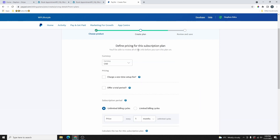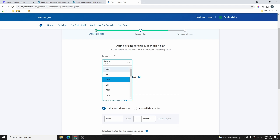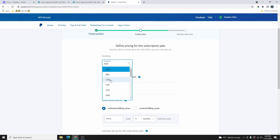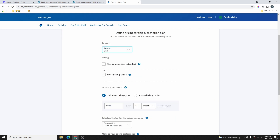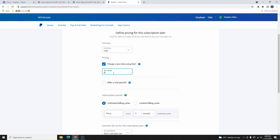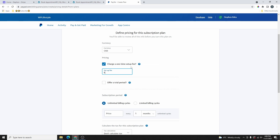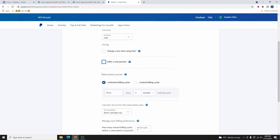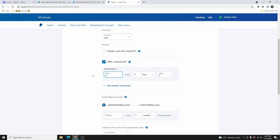From here, you can define the pricing for your subscription plan and choose how you want your customer to pay. You can choose the currency — I'm going to choose Canadian Dollar. If you want to charge a one-time setup fee, go ahead and select that option and put the amount you want to charge. This is a one-time fee charged when your customer is setting up for the first time. If you don't want to charge that, leave it unticked. If you want to offer a free trial, check that box and put the price — maybe zero dollars for a free trial.